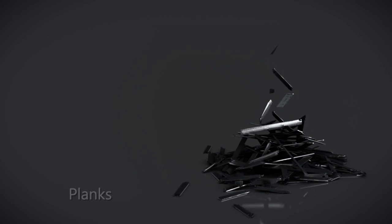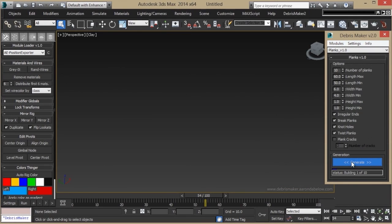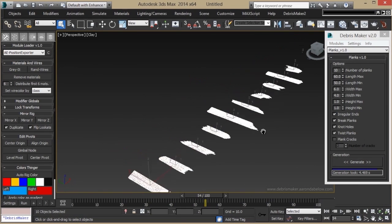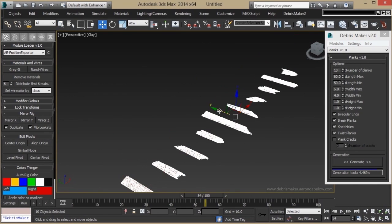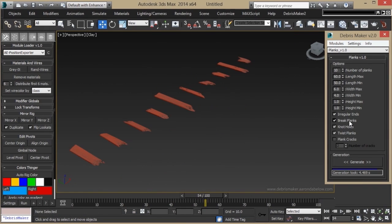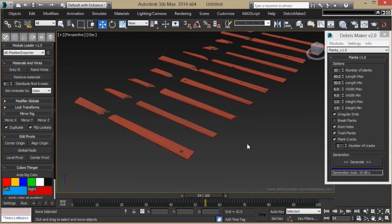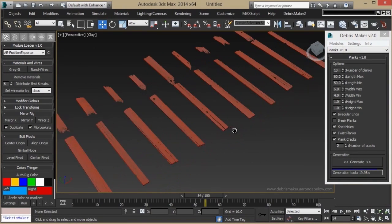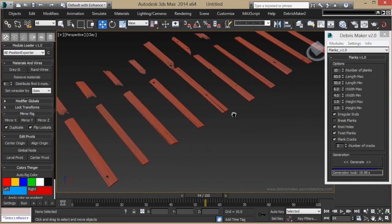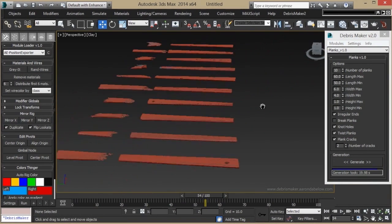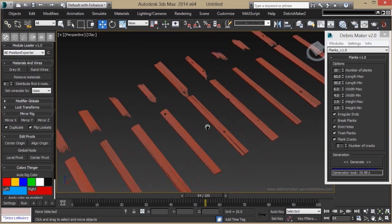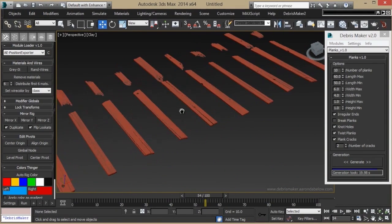With the Planks module, you can generate pieces of wood that are both broken, like so, or whole. With these, you can populate a boardwalk or make a bunch of driftwood, or just create debris from a tornado.